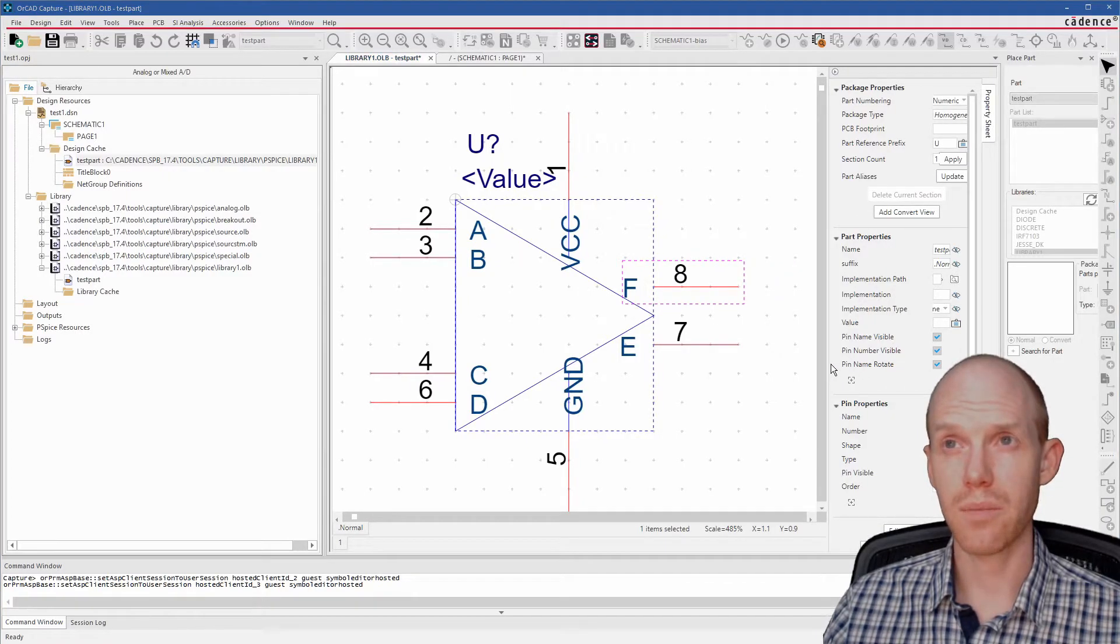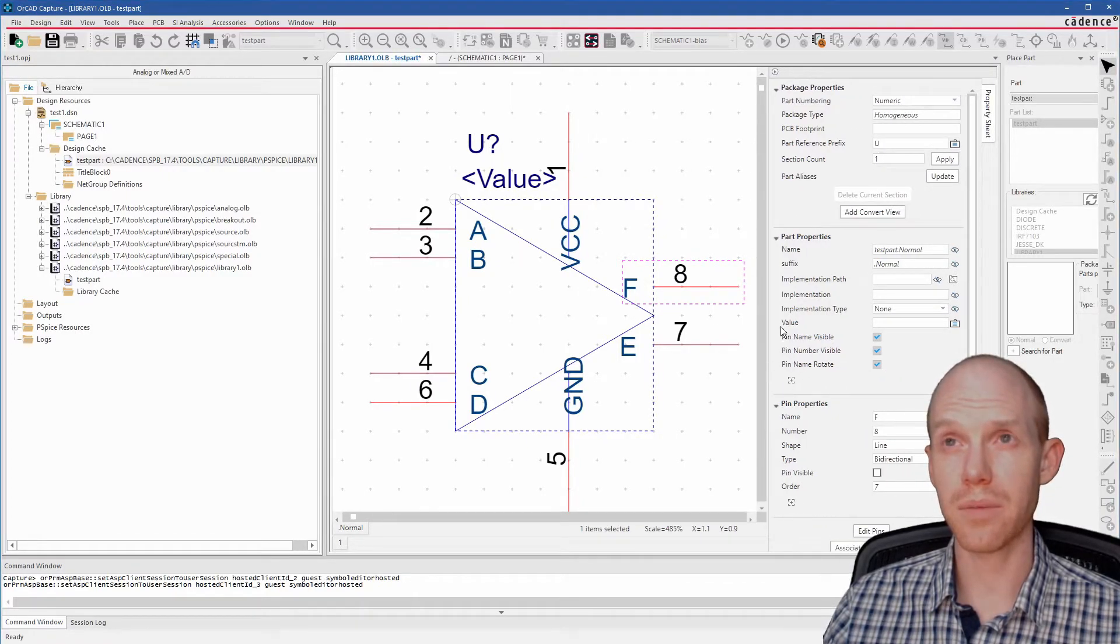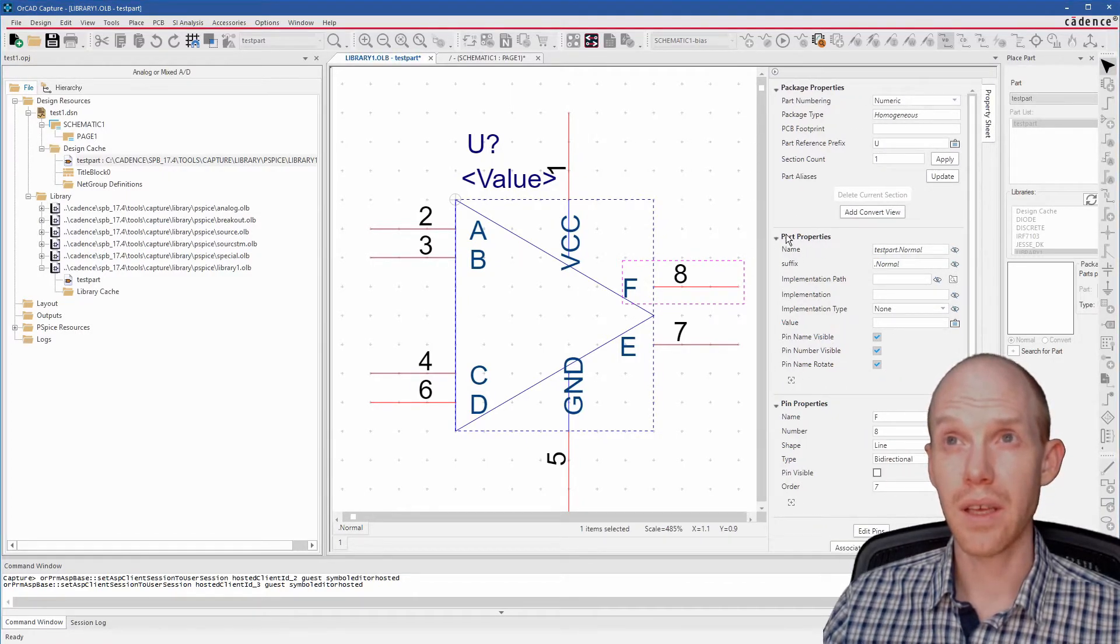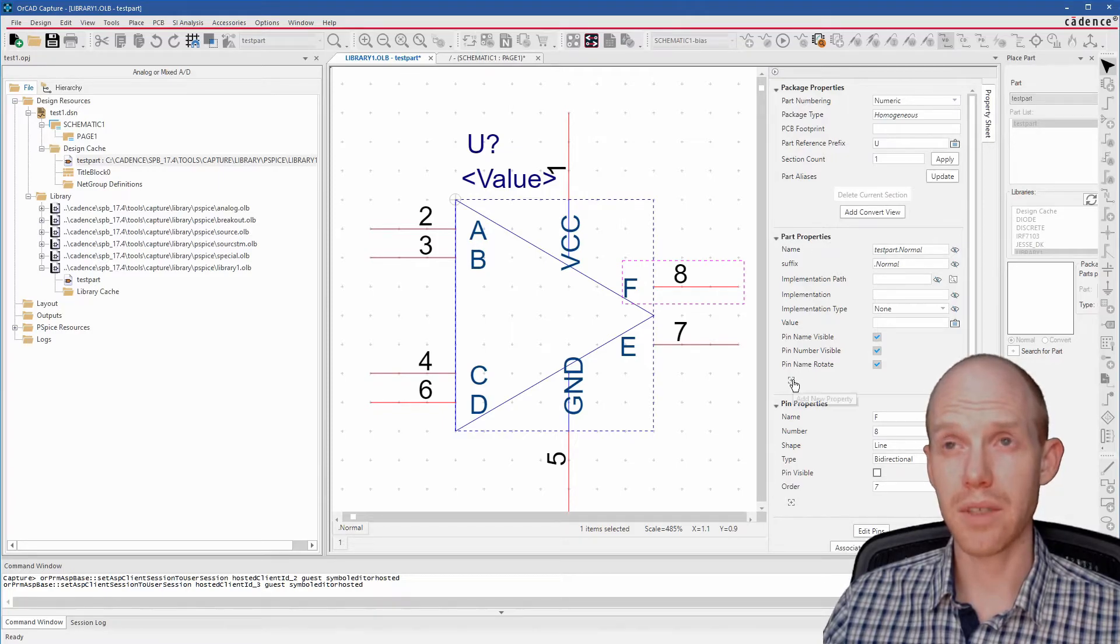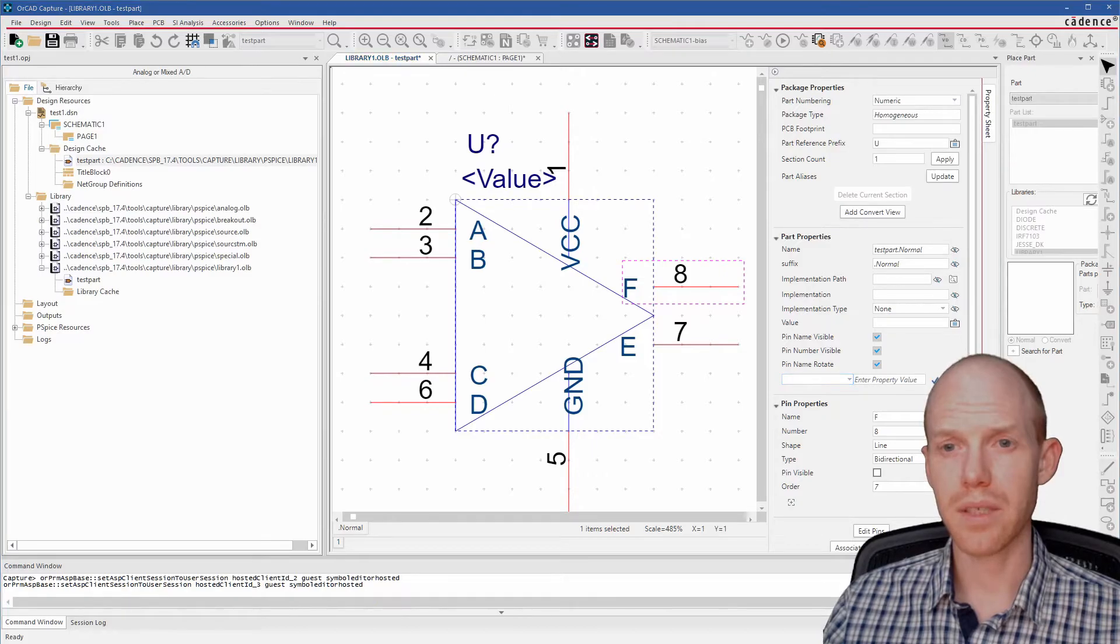Sometimes it's good to just hold control and zoom with your scroll wheel on your mouse. You can zoom out and back in. That way you can get right where you want to be on the part. So to combine the pins, we need to make a new property. And we'll do that here under Part Properties by clicking this little plus.